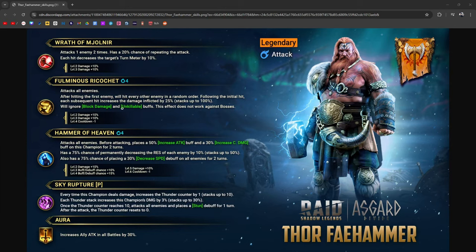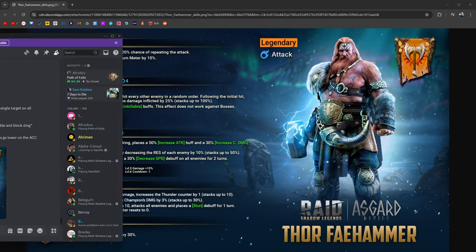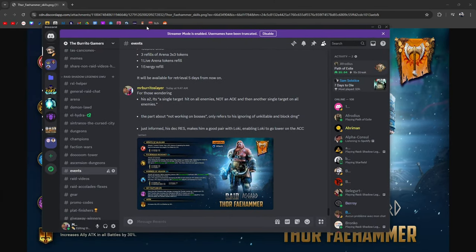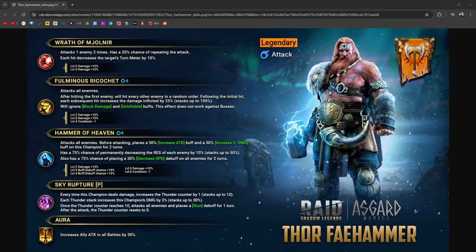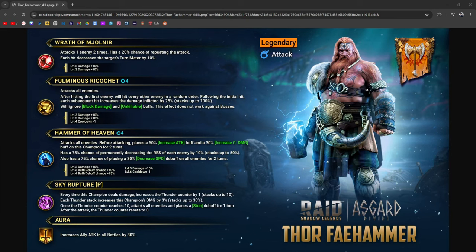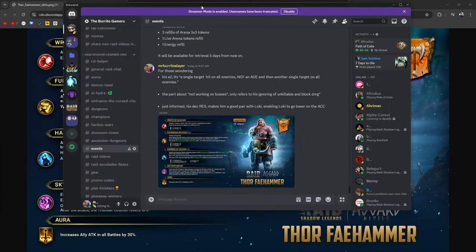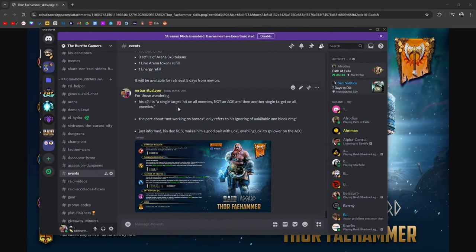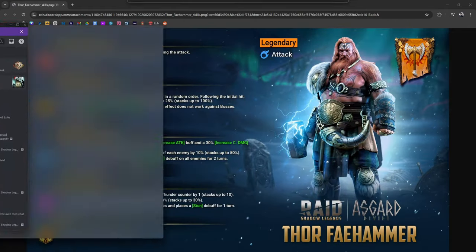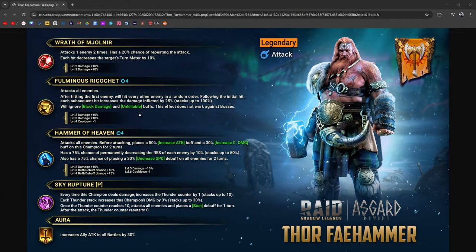His A2 could be a little confusing with the way that it is worded, but it's the Fulminous Ricochet. It's on a three turn cooldown when fully booked. It says attacks all enemies. After hitting the first enemy, will hit every other enemy in random order. Following the initial hit, each subsequent hit increases the damage by 25%. So we actually asked Polarium in the CC Discord for clarification on what exactly it means. The second part here will ignore block damage and unkillable buffs. This effect does not work against bosses.